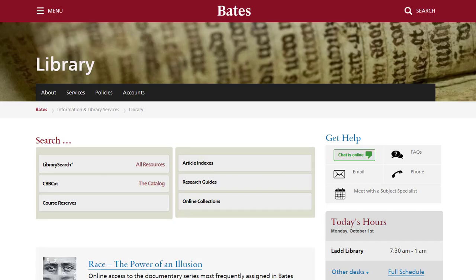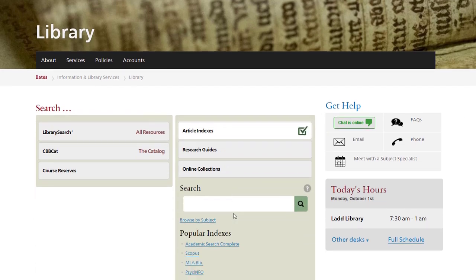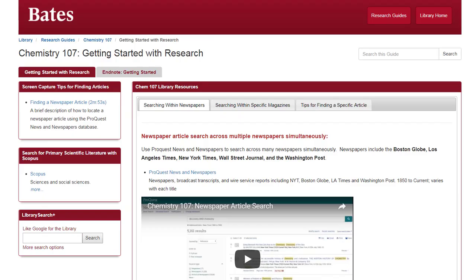You can access Scopus from several locations on the LAD Library homepage, including the Article Indexes button. Links to Scopus are also provided in several locations on the Chemistry 107 Library Guide. That's where we'll start.